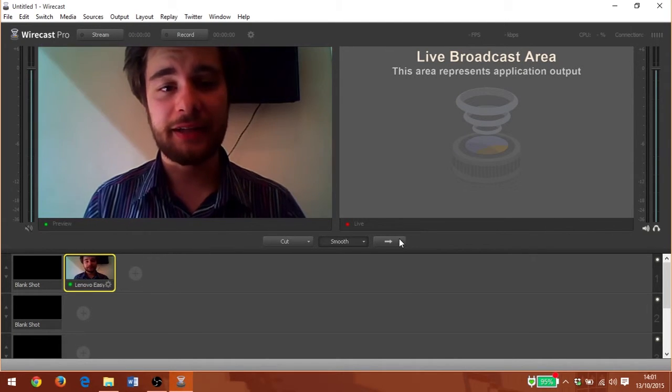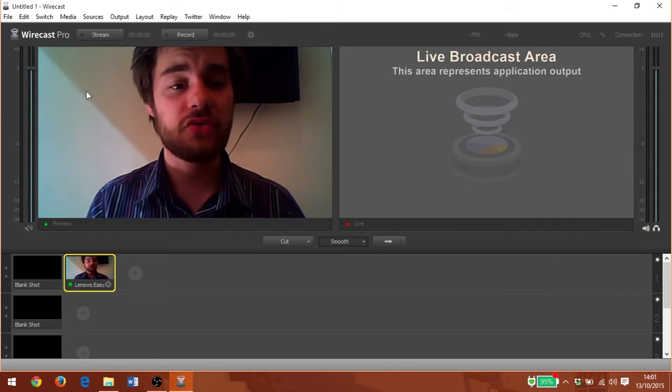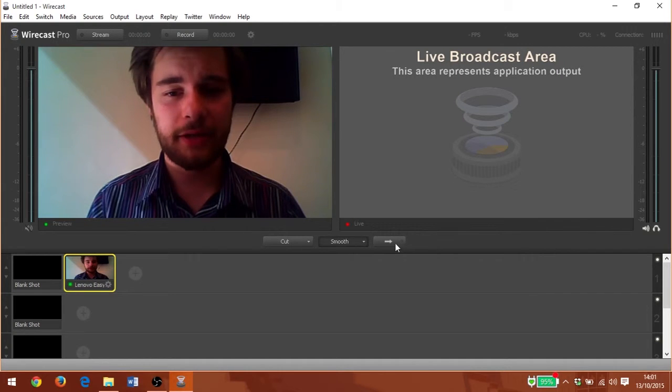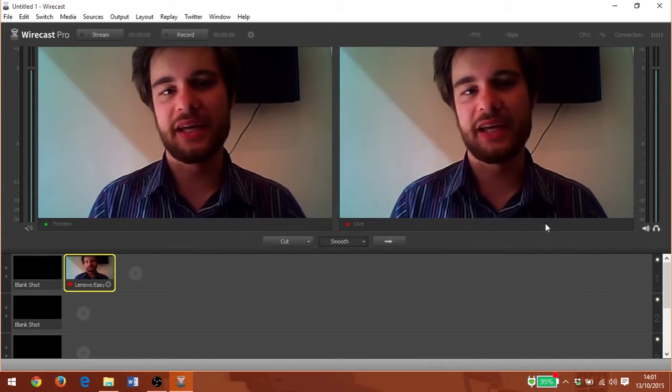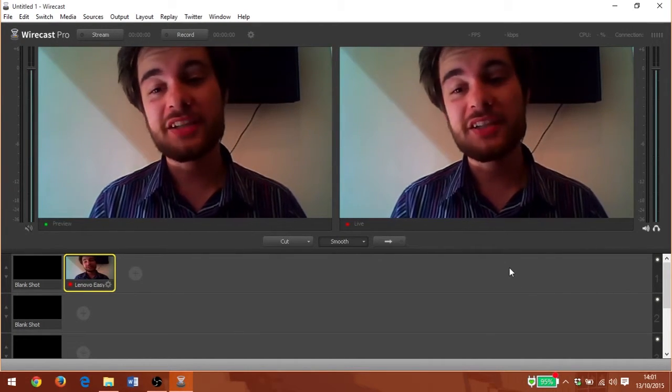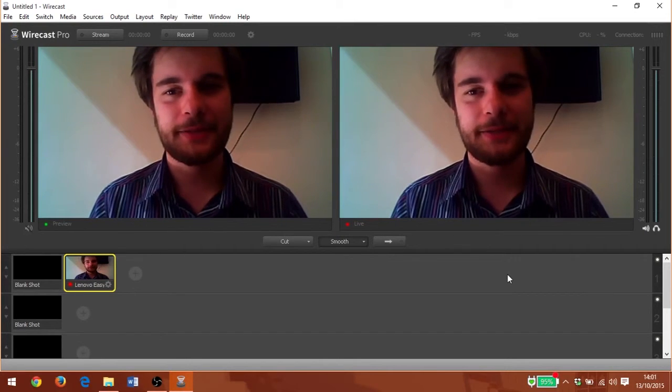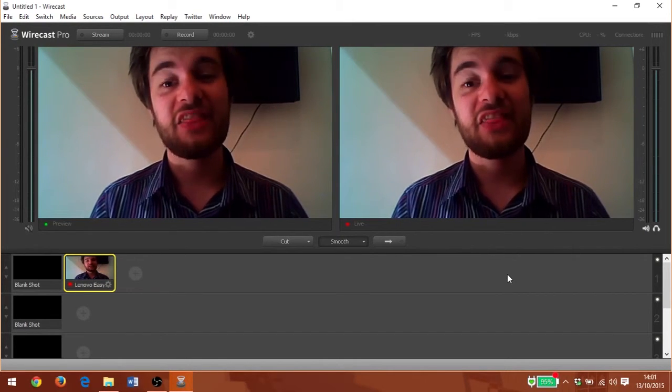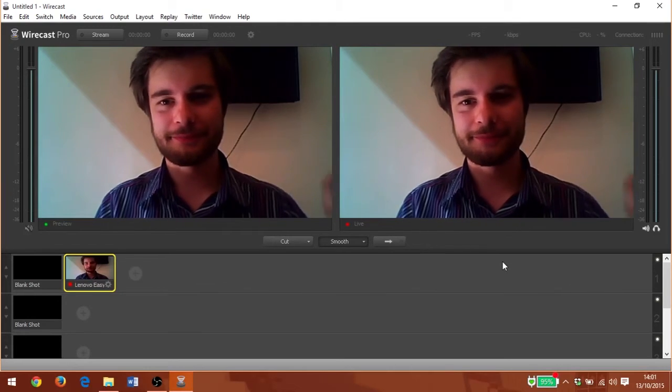Now if I click this arrow here, it goes from the preview area to the live streaming area. Now you're ready to begin your broadcast with Wirecast. Thank you very much for watching this tutorial and happy streaming.